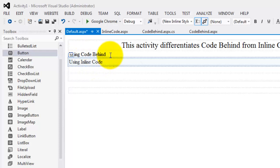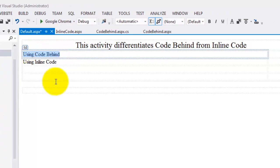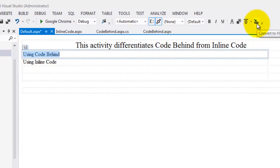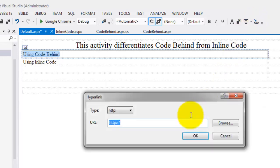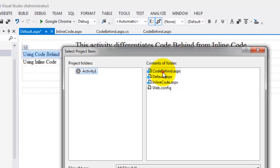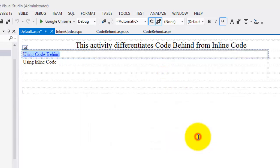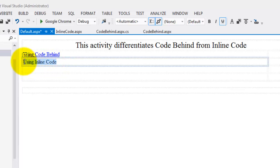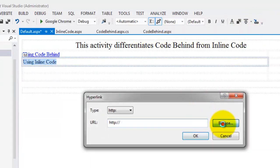Now let's make the links. Select the text 'Using Code Behind' and in the format toolbar click the Convert to Hyperlink icon. Click Browse and select Code Behind.aspx, then click OK. Do the same for 'Using Inline Code' — click Browse, select inline code, double-click, and click OK.